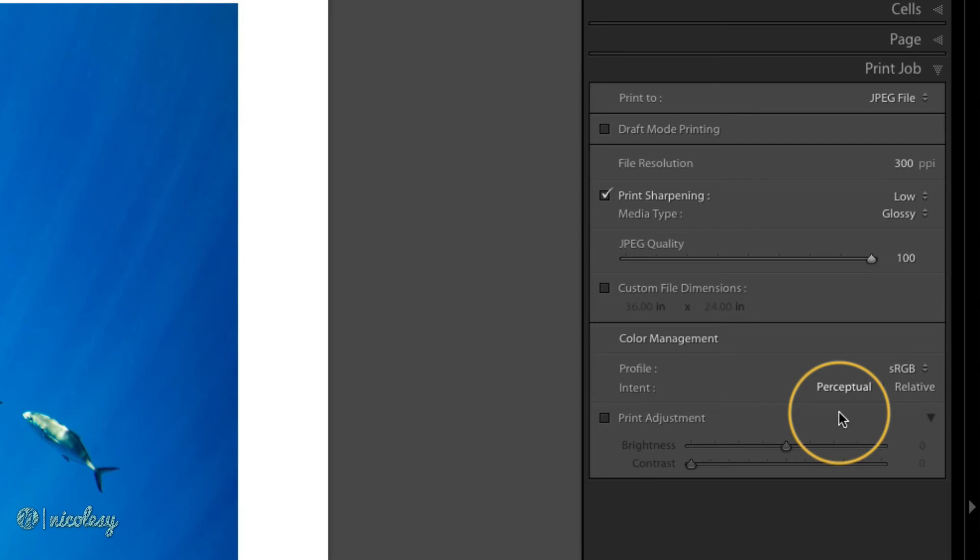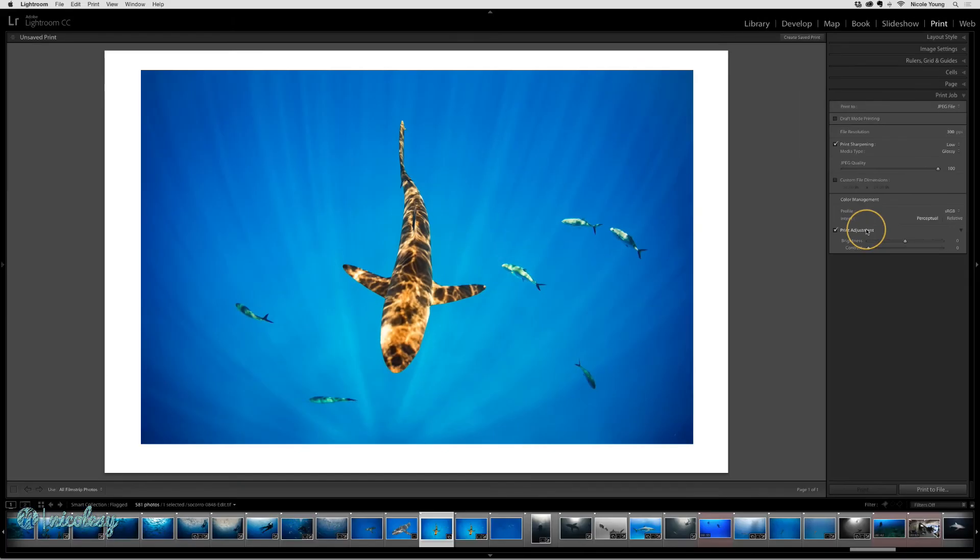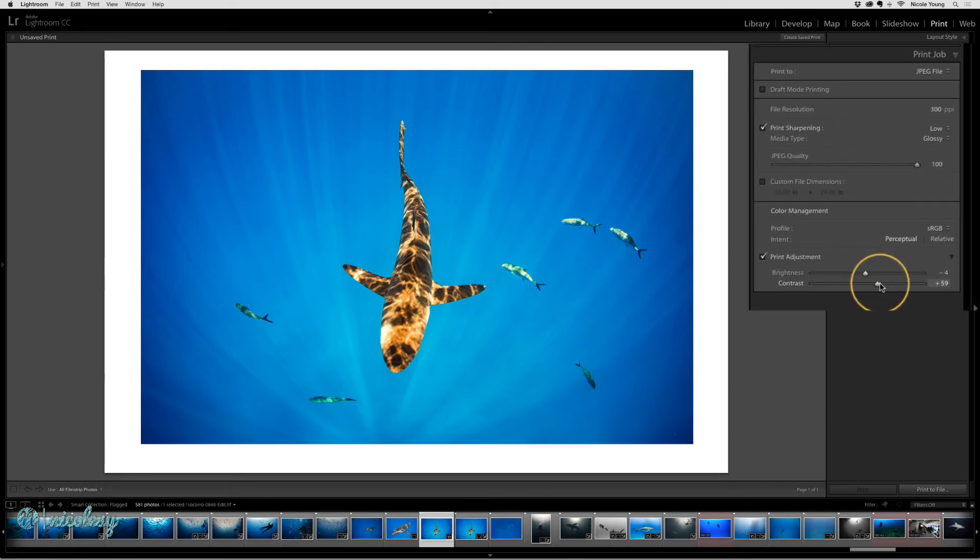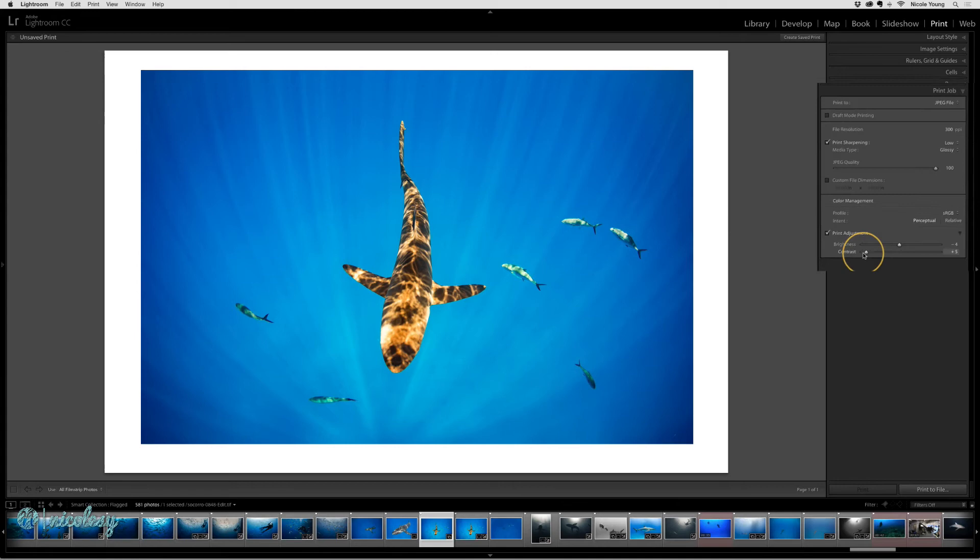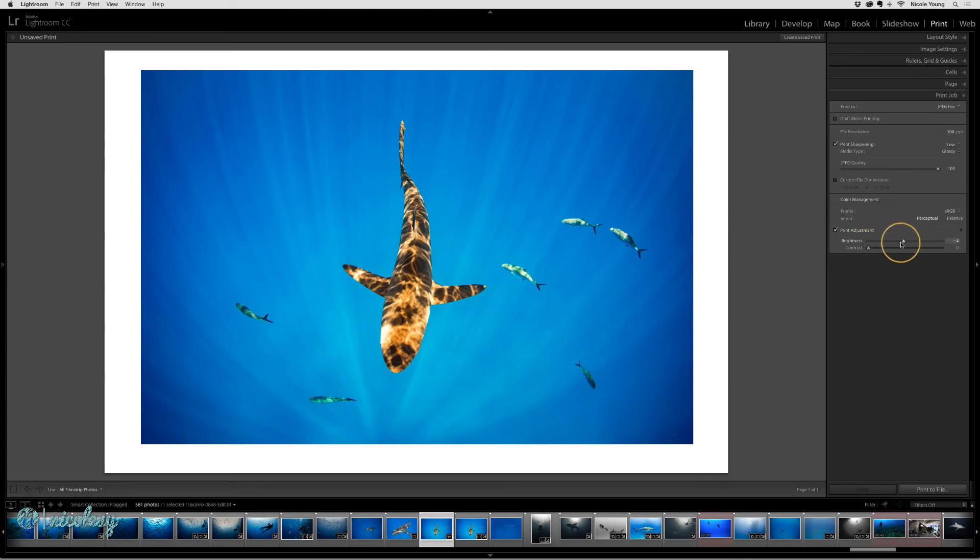And last we have the print adjustment. If you were to check that box and start scrolling, the photo is not going to make any changes. You will want to use this setting if you printed a photo, but your printer or whatever printer you're using is printing it too dark, too light, or too flat.